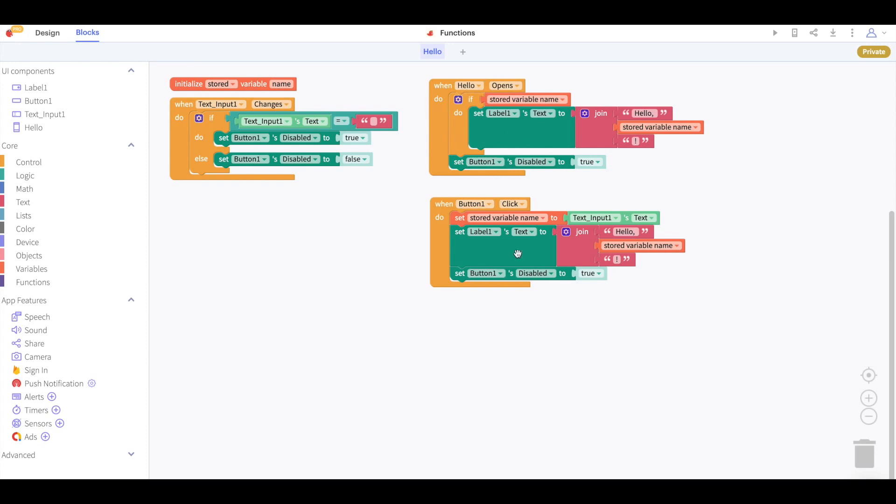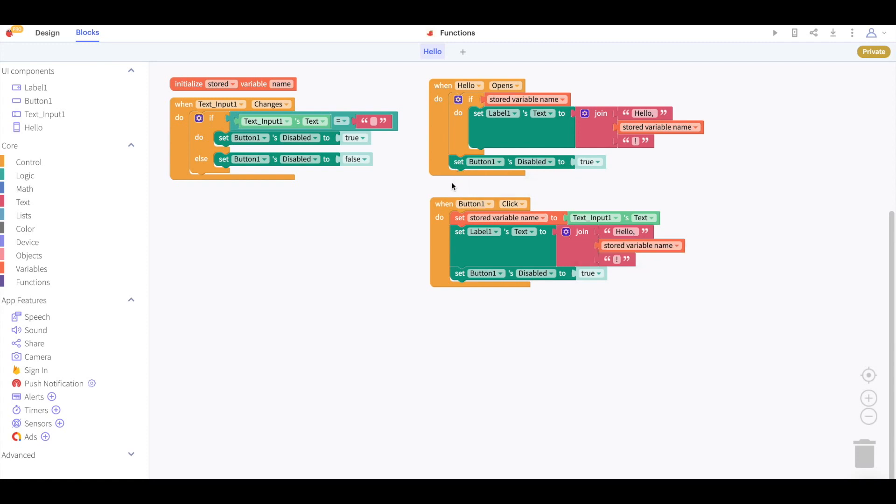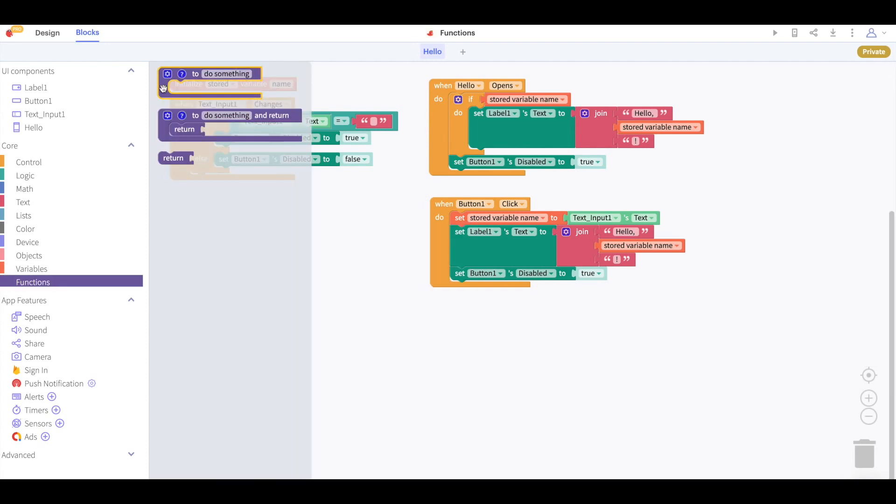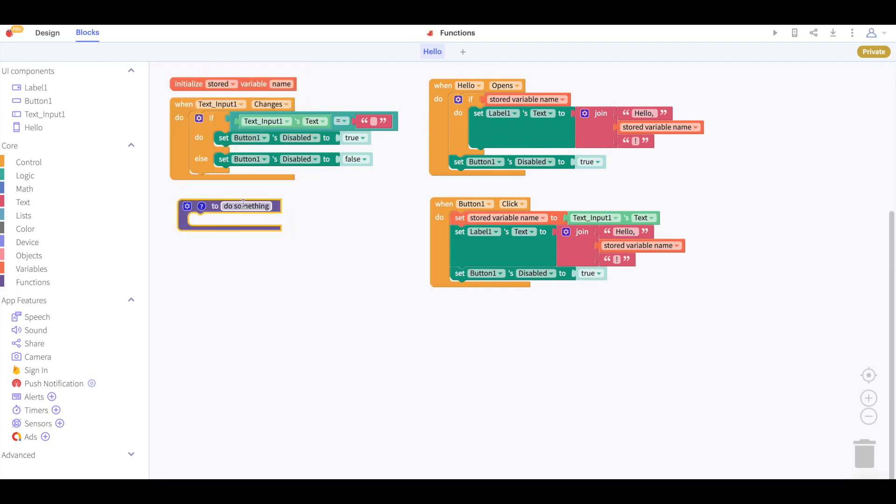Looking at the blocks we see almost identical blocks in the when screen opens and when button click blocks. If I right click here we'll see that this project has 30 blocks but I can reduce this number by creating a function called show name in label.